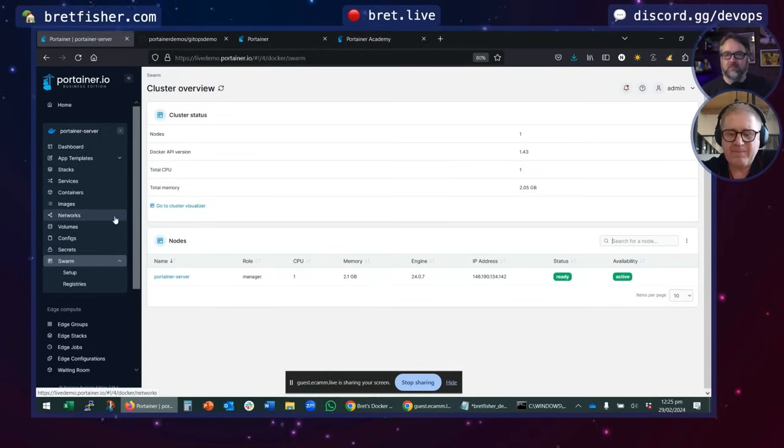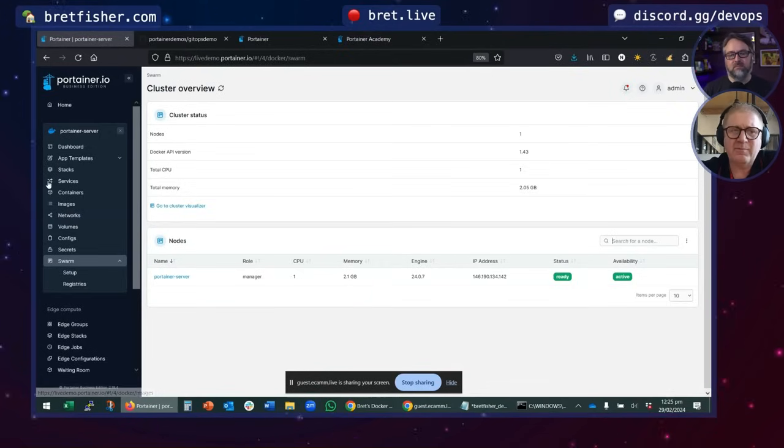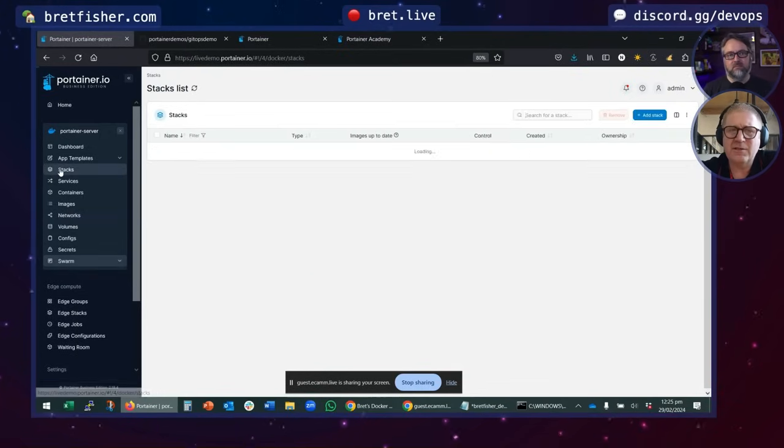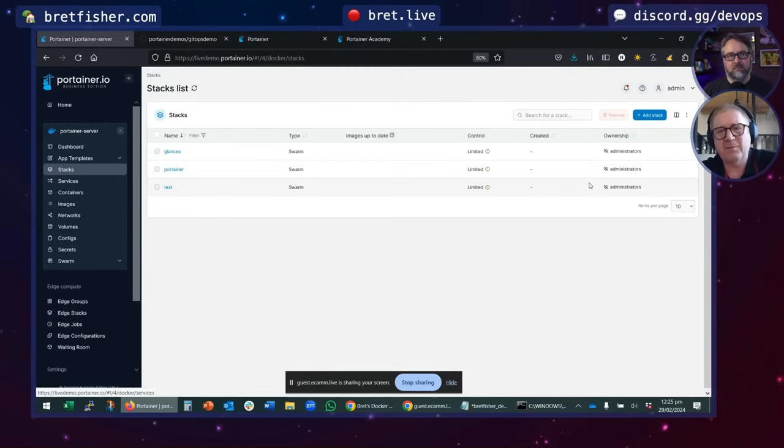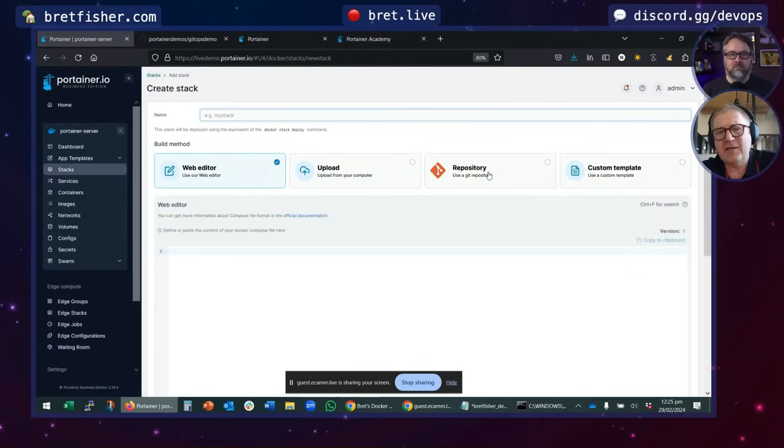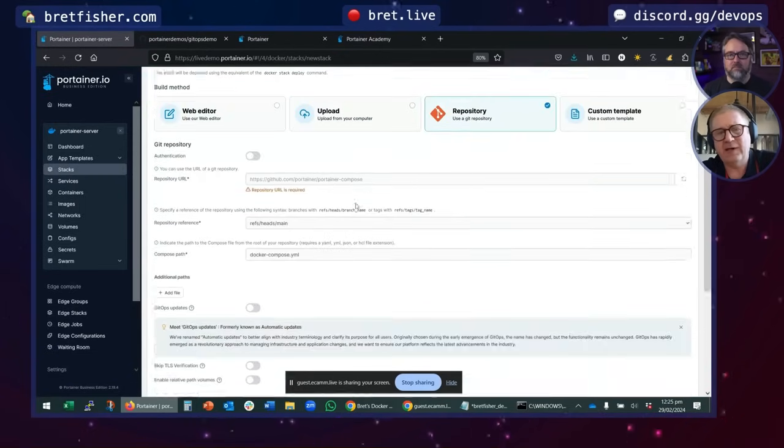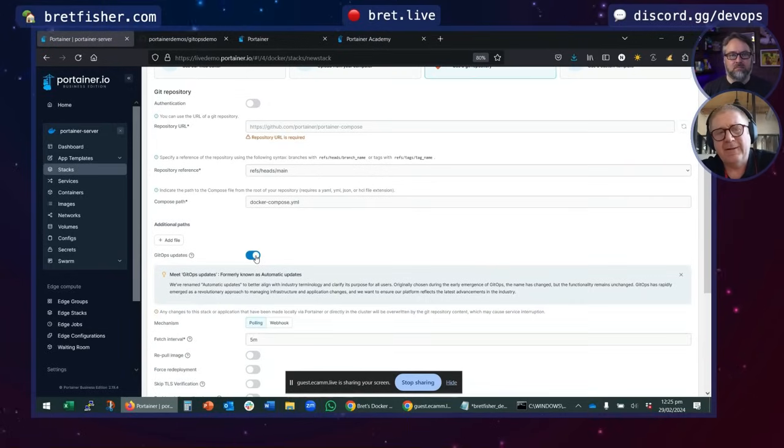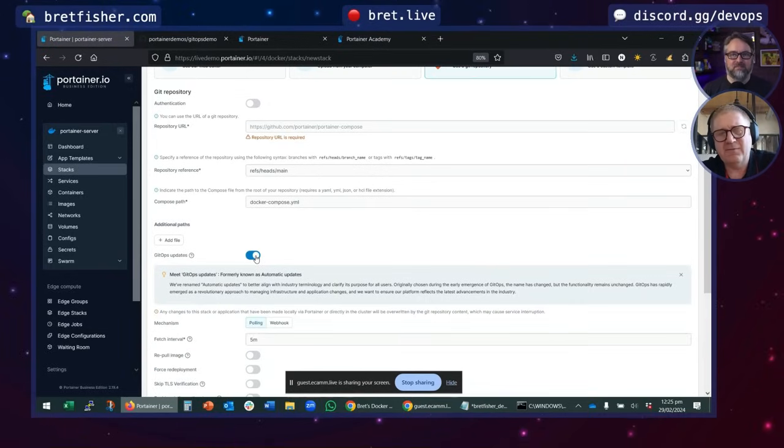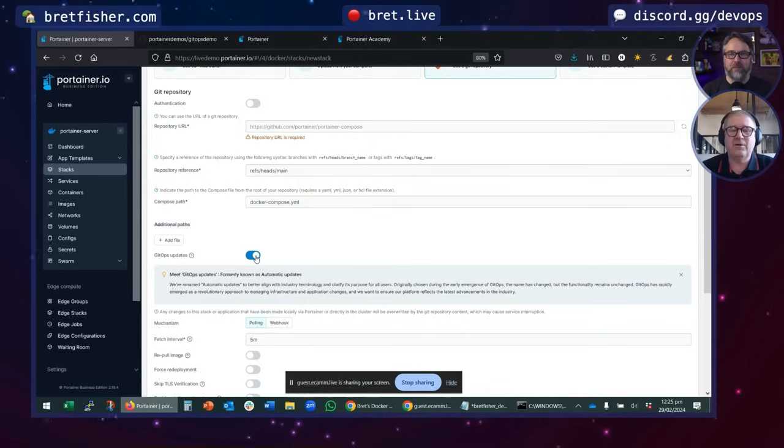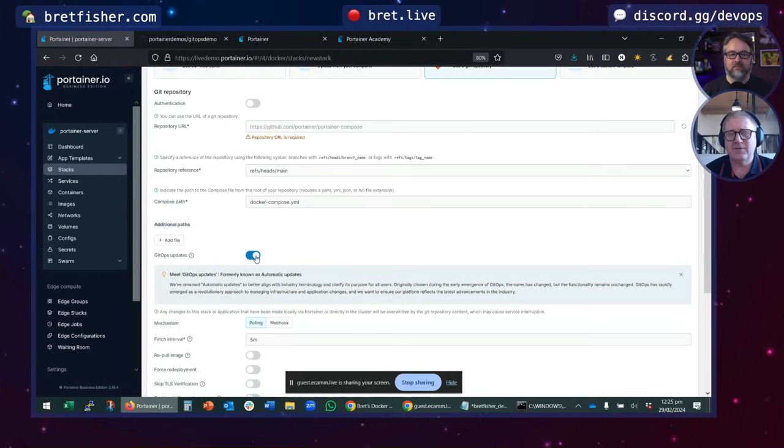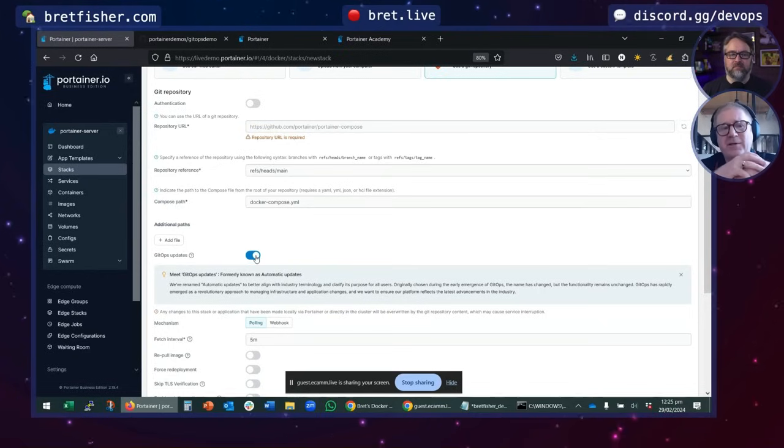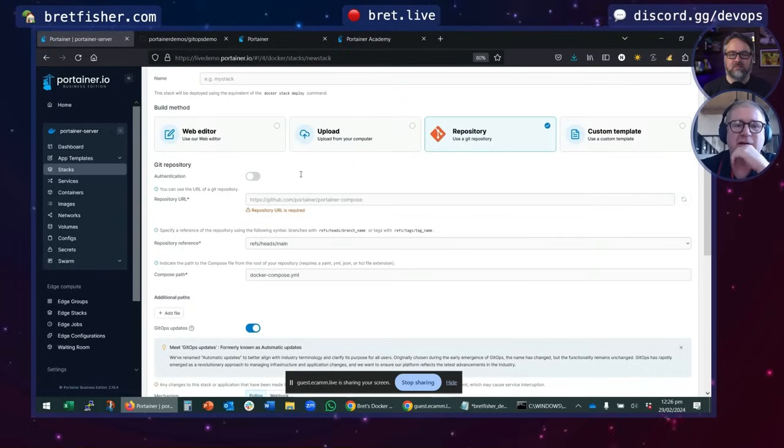And one of the big benefits, I think, why people would use it is you can go to Stacks. Now Stacks is just our word for compose. You can add a stack and you've got Git repo and you can turn on GitOps. And GitOps is actually, for Docker, it's a very hard thing to do.